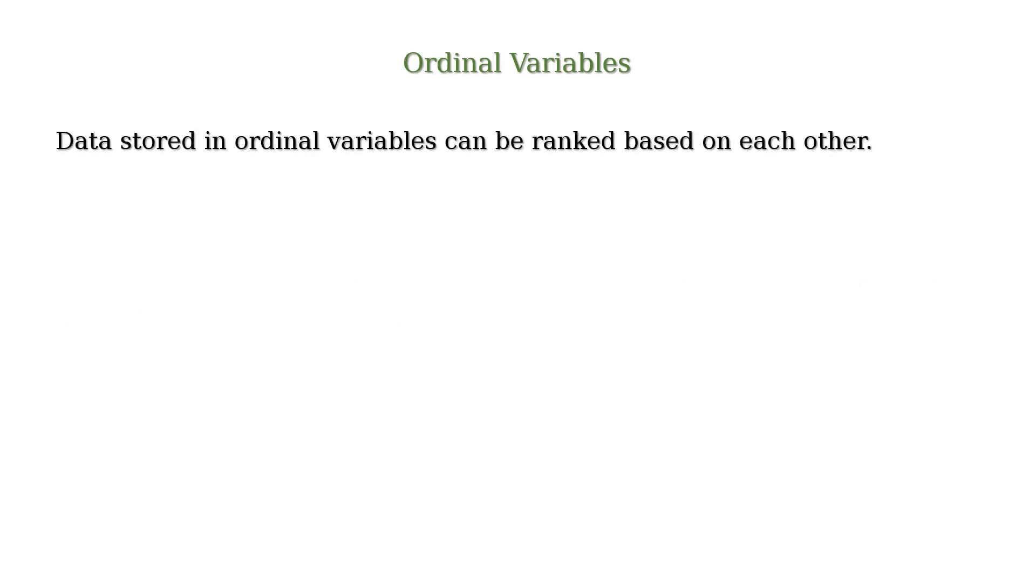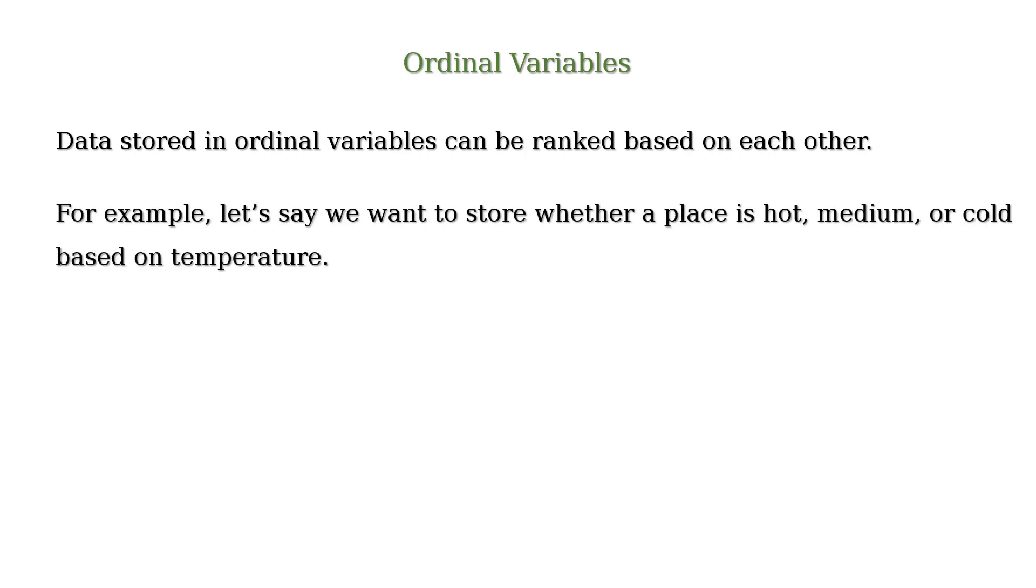On the other hand, data stored in ordinal variables can be ranked based on each other. For example, let's say we want to store whether a place is hot, medium, or cold based on temperature.